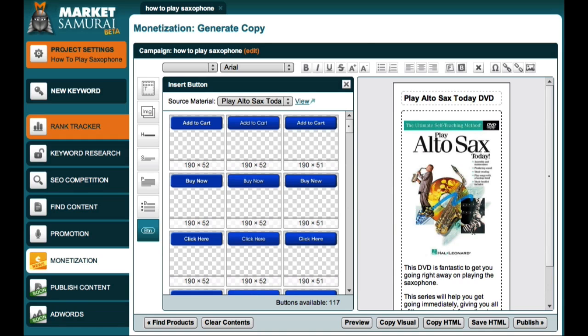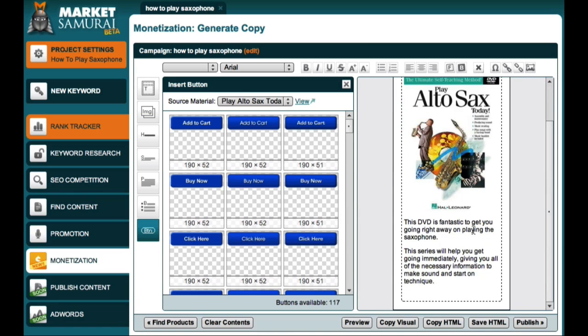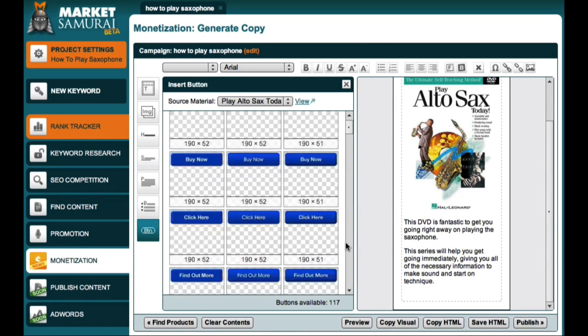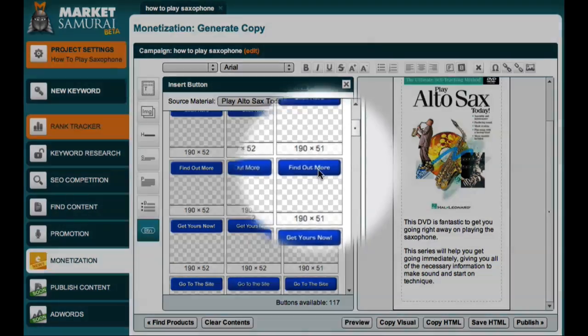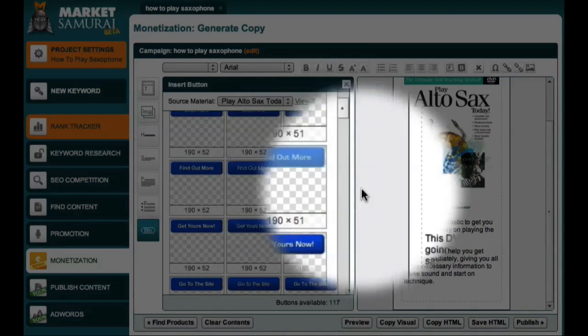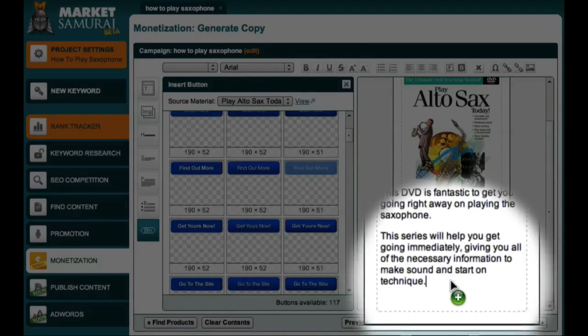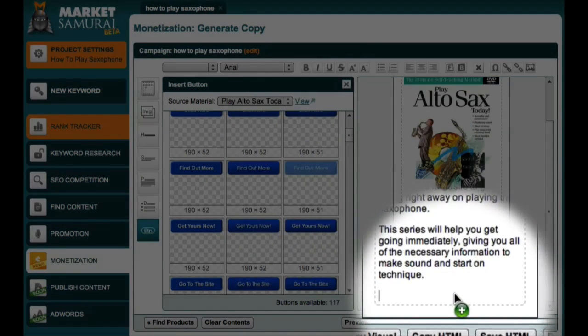Here is a sample ad that I created in the Market Samurai monetization module. I'd like to add a Find More button to the bottom of this ad. So all I have to do is come over here and click and drag the button to the end of my ad.